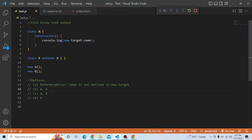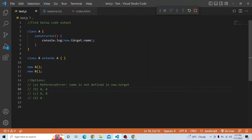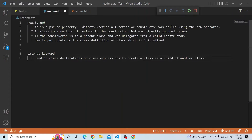The question states we have a class A with a constructor, and in it we're trying to print new.target.name. First, we have to understand what new.target is. If I hover the mouse over here, you can see it is class A — new.target is class A. new.target is a pseudo property which detects whether a function or constructor was called using the new operator.